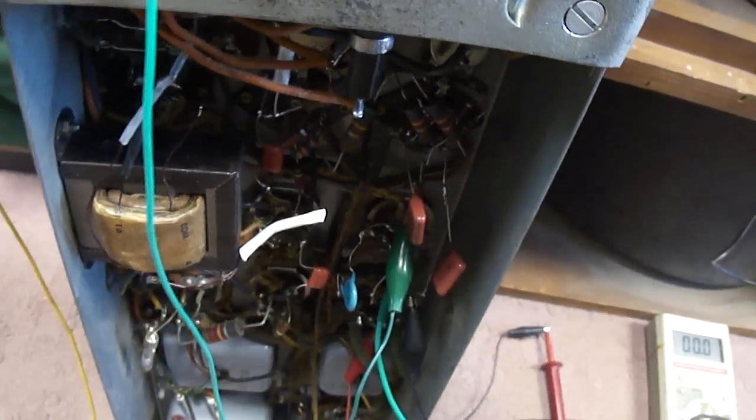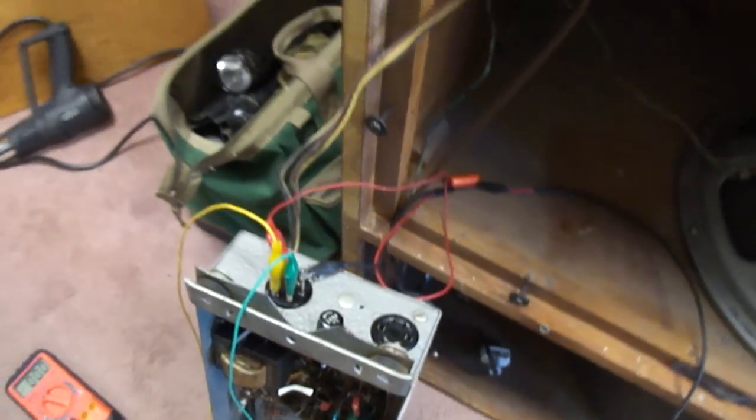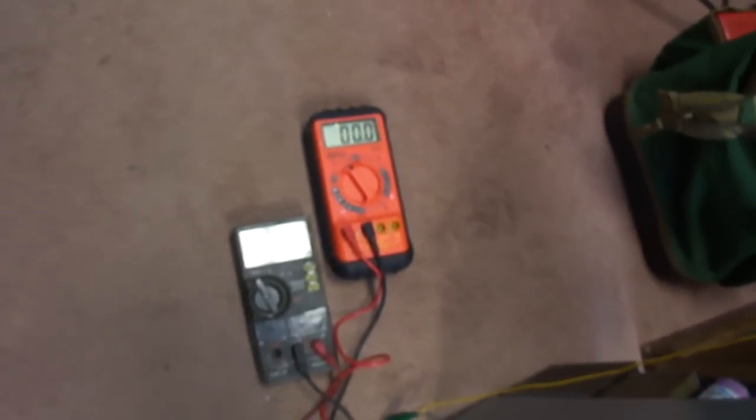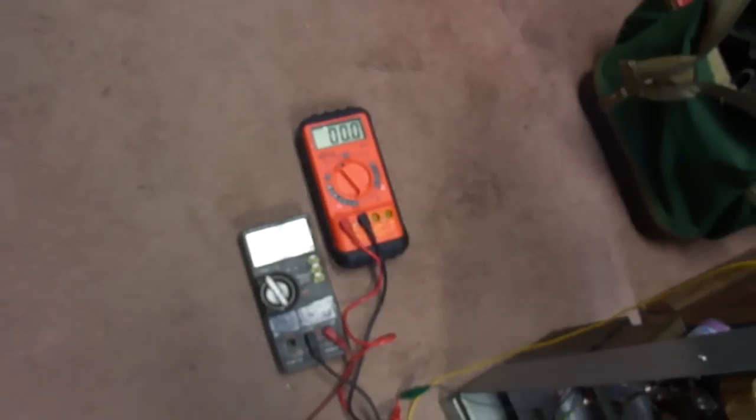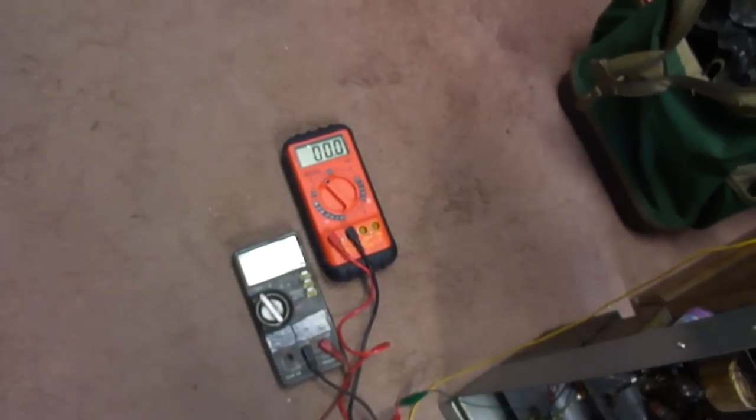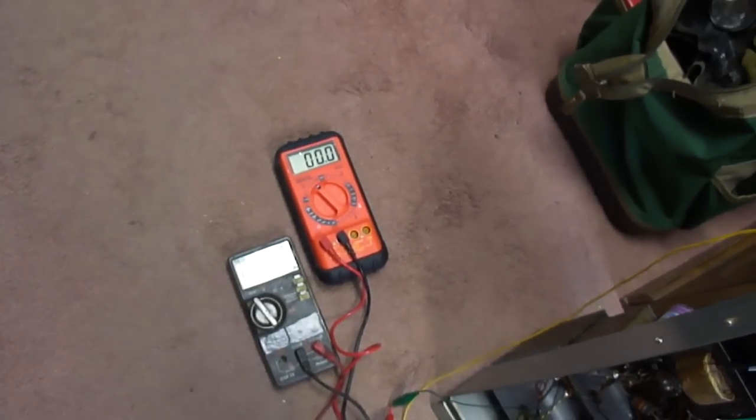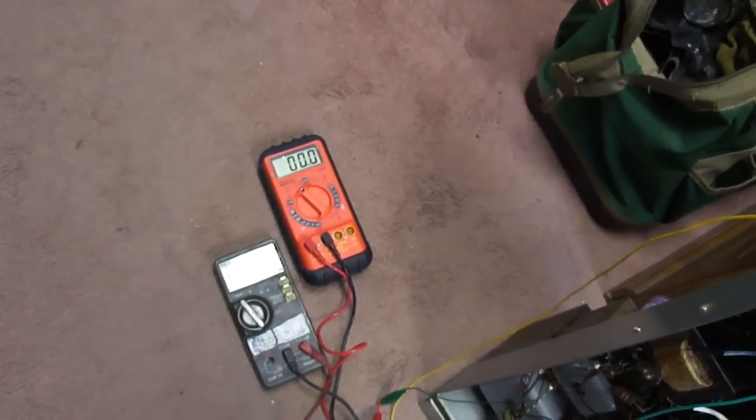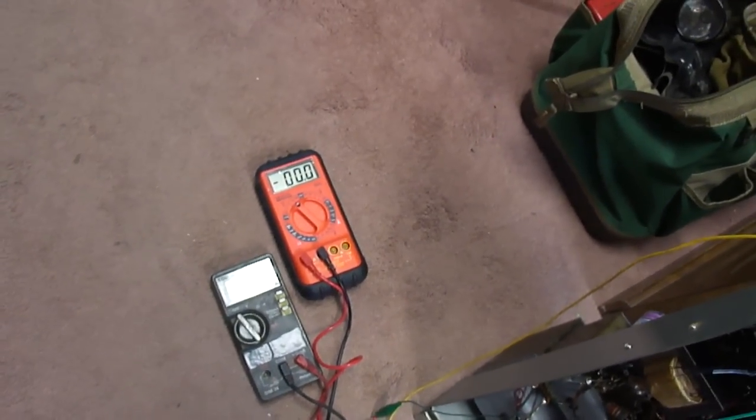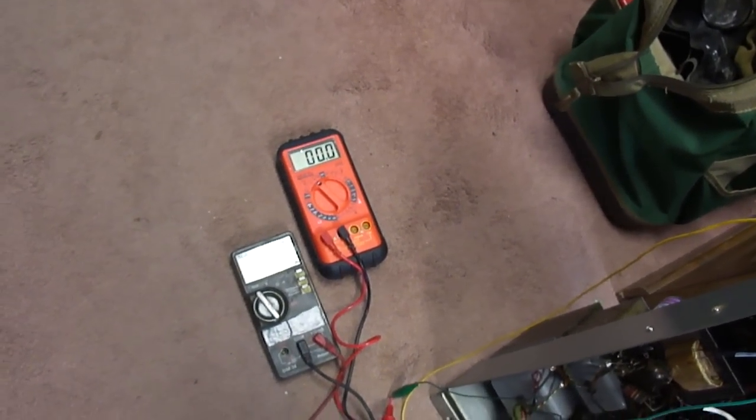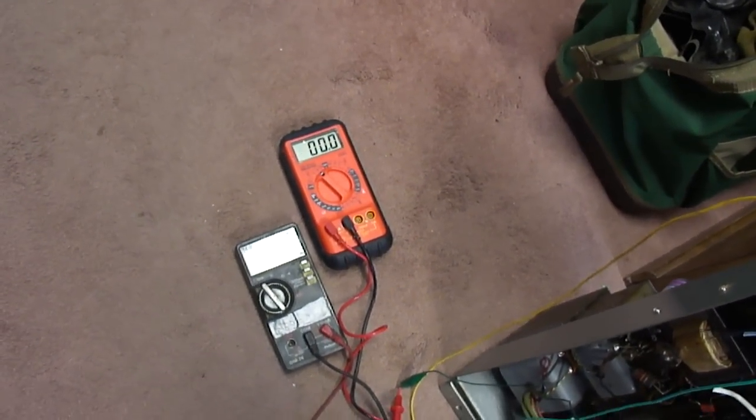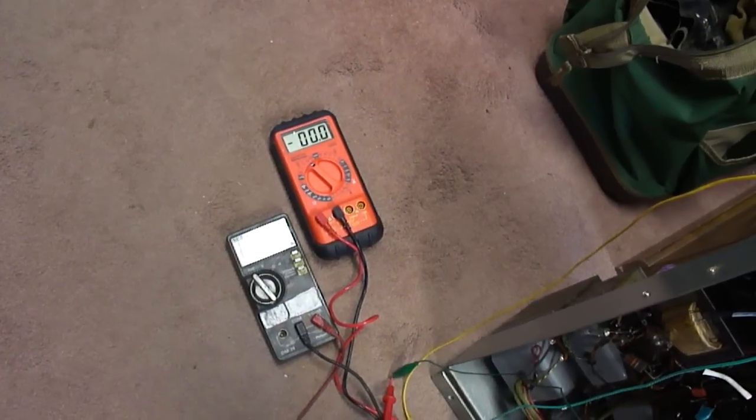So now this is pointing toward probably leakage in the socket. I'm going to try replacing the socket because I've had that happen before with carbon tracks in the socket as it heats up providing decreased resistance.